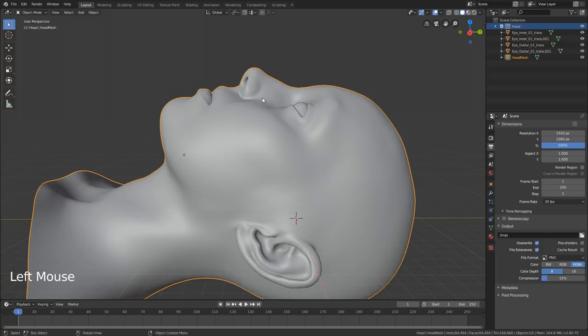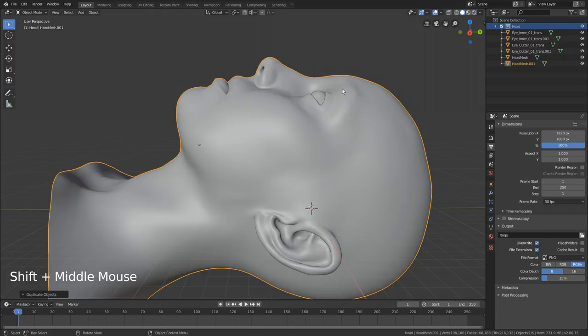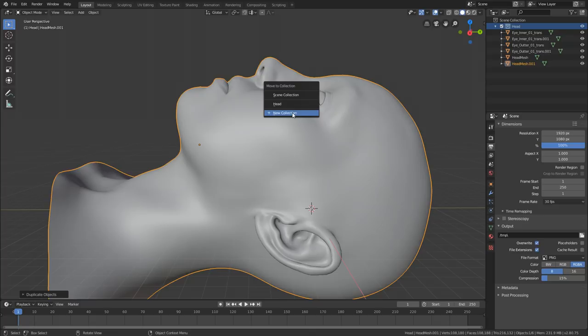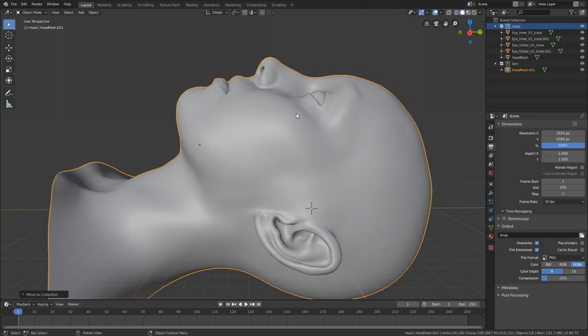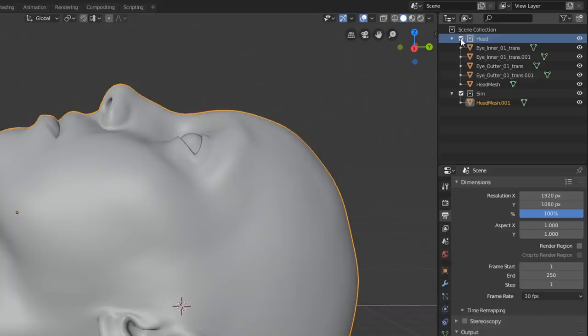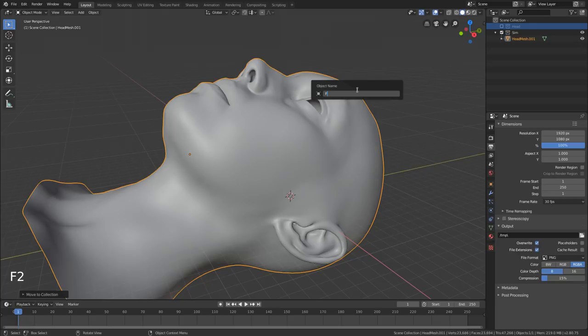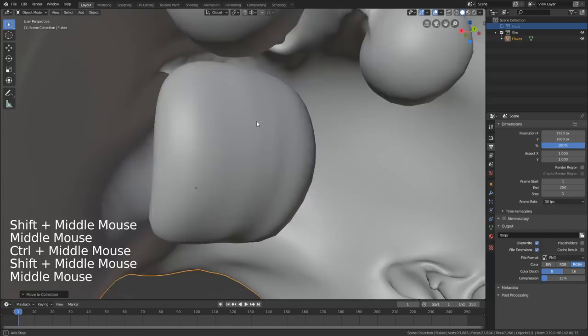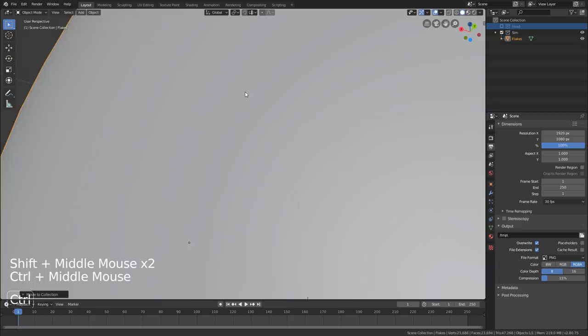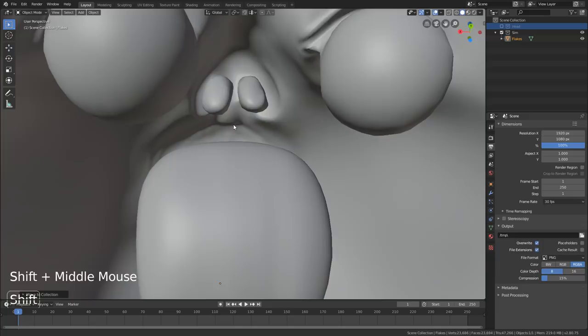Now we're going to create the object that will be the flakes that come off her face. We'll duplicate the head with Shift D, push Escape so it doesn't move, then with that head mesh selected press M and say new collection. Click the checkbox next to the head collection to turn everything off so we're concentrating on the stuff we're simulating. Hit F2 to rename this one and we'll call it 'flakes'. If you zoom into this mesh, inside her head there are mouth bags and eye bags — we want to get rid of these so we don't get flakes coming from inside and getting trapped.